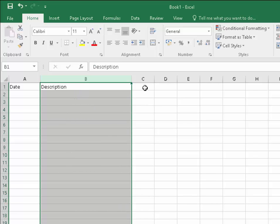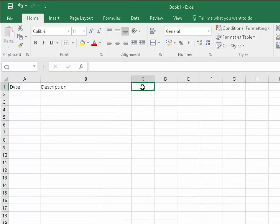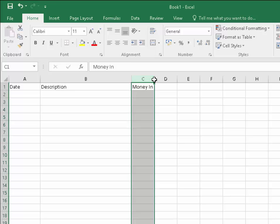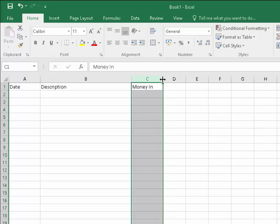Move your mouse into the C1 cell, left click once, and we'll put in there 'Money In'. Then we'll just move that out a little bit. Move your mouse between C and D, left click once, and once you've got your double headed arrow, hold your finger down on the left mouse button and drag it out a little bit.